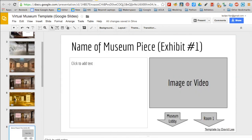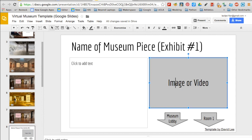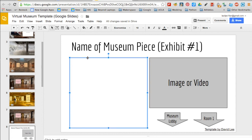The next eight slides are designated for the information about the artifacts. Some of the students created YouTube clips to showcase the artifact with visuals and audio information.